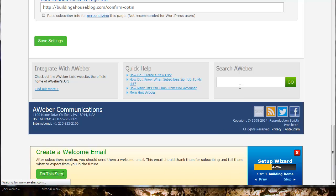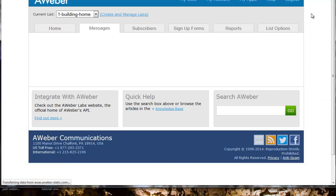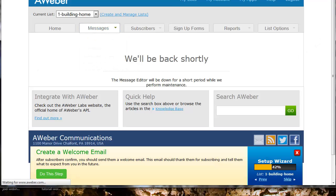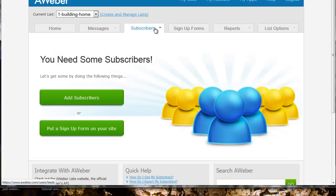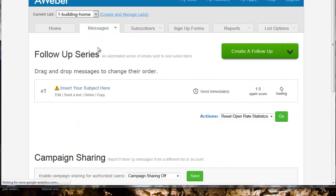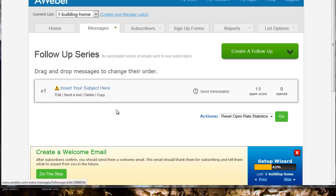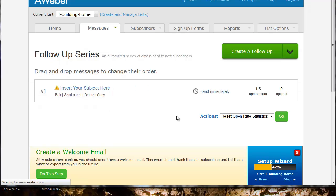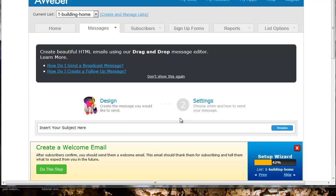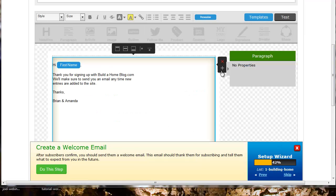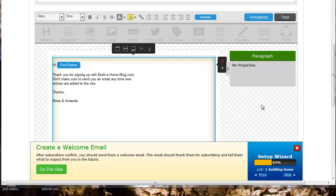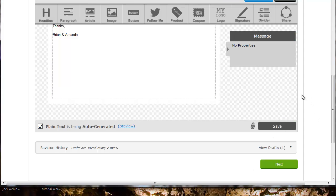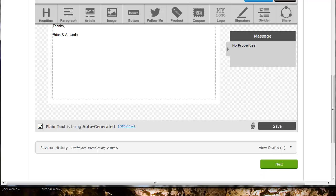I'm going to create a welcome email now. Let's go ahead and edit this. I just created a simple little email message so when people sign up they'll get a message. I'm going to save that.